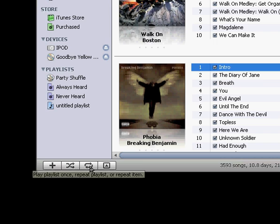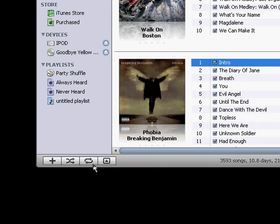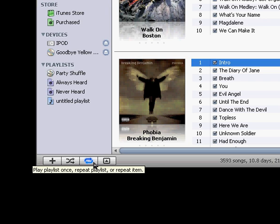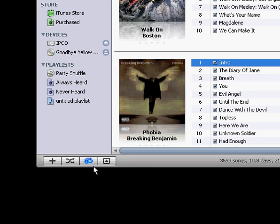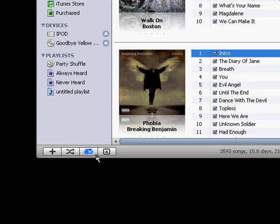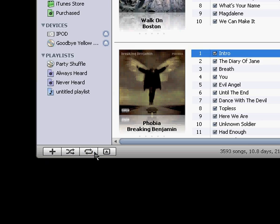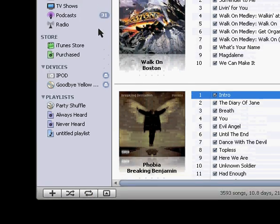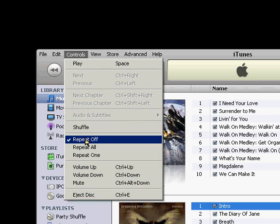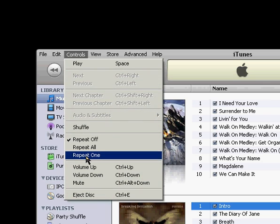The next button down here is repeat. Right now it's off. If you click on it once, it'll repeat whatever playlist you're playing right now. And if you click on it again, it'll repeat the single song that you're playing. And click on it again to turn it off. And you can also find this under controls as well. Repeat off, all, and one.